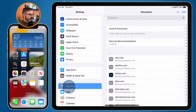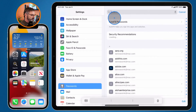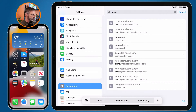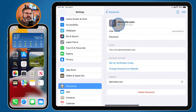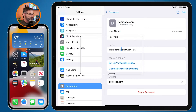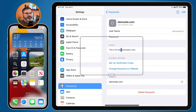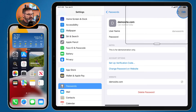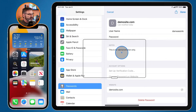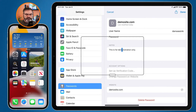You'll see all of your passwords. I type in 'demo site' to narrow it down, then click on Demo Site. Since I typed in that note on my Mac and all of my devices are syncing passwords, you can see it already has that note. If I want to edit, change, or delete it, I just tap Edit in the upper right-hand corner.